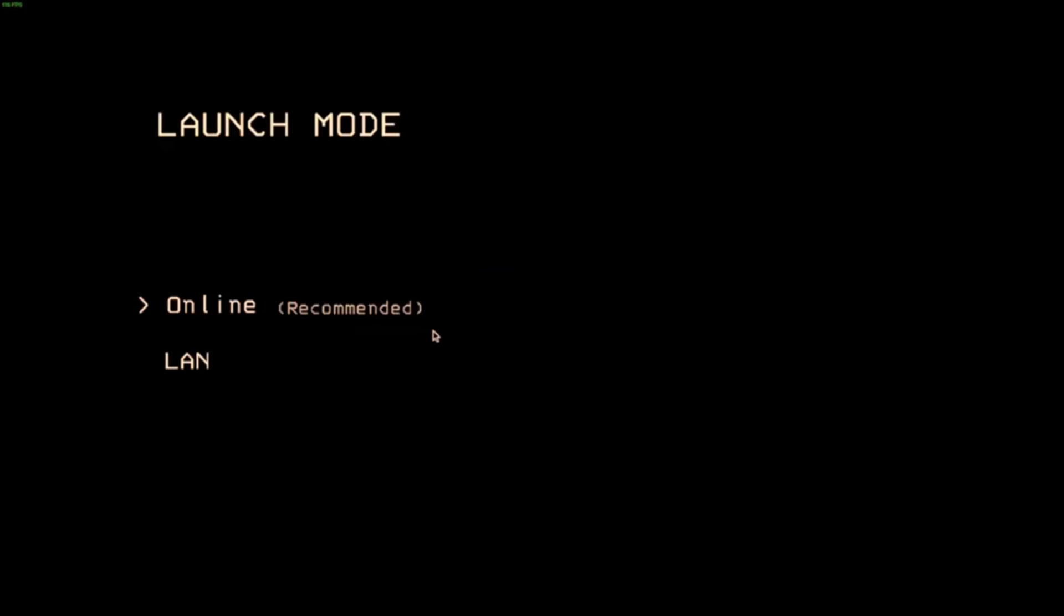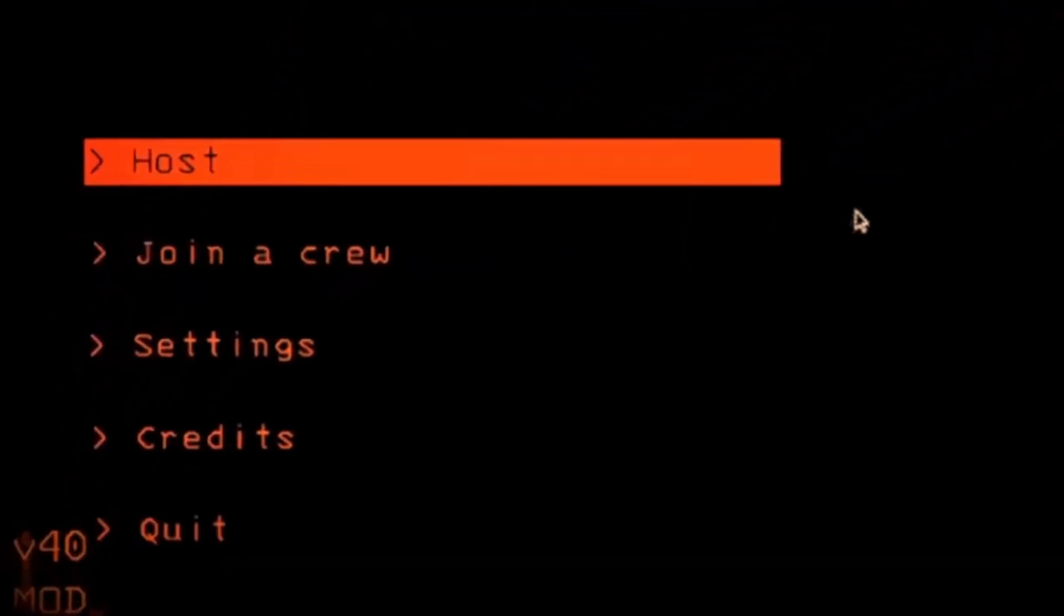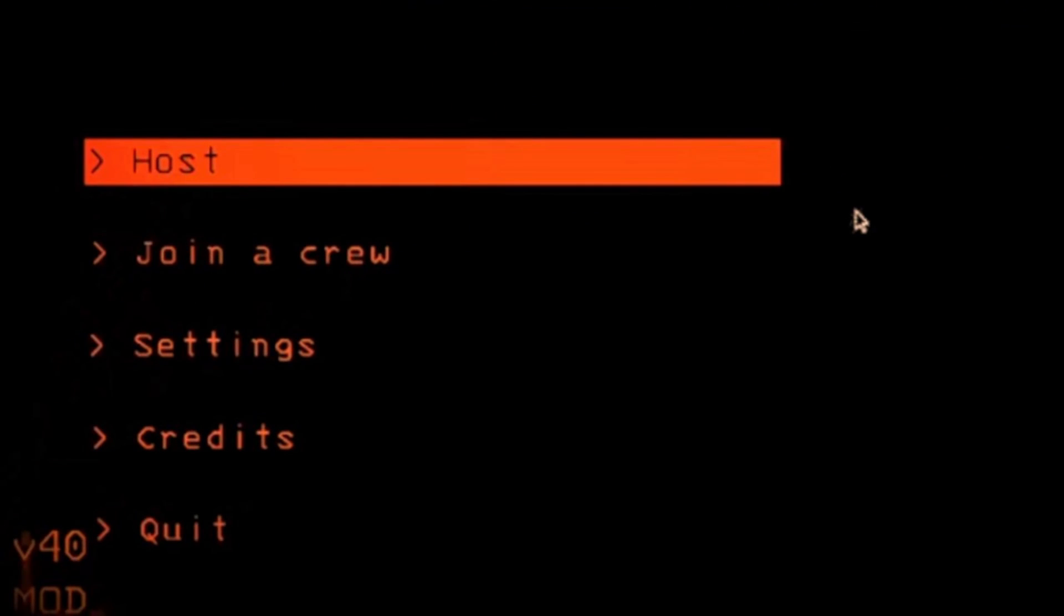Now launch the game, go online, and you should see in the bottom right that the mod is active. Click host and your mod will be working. If it doesn't, let me know in the comments and I will guide you with some other fixes.